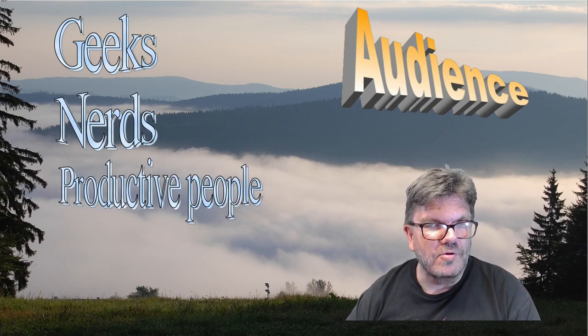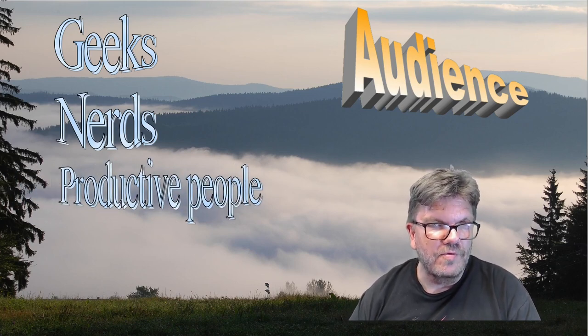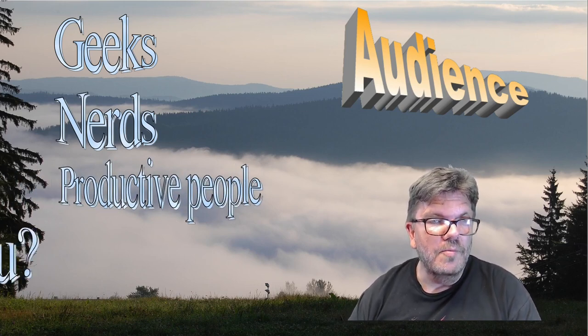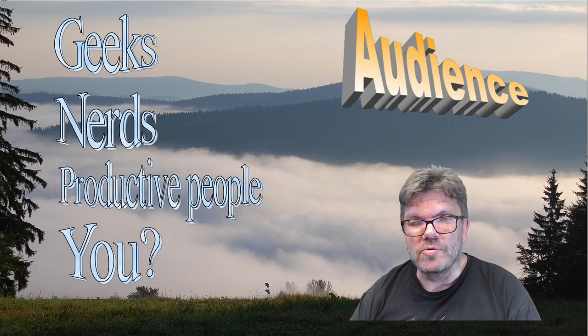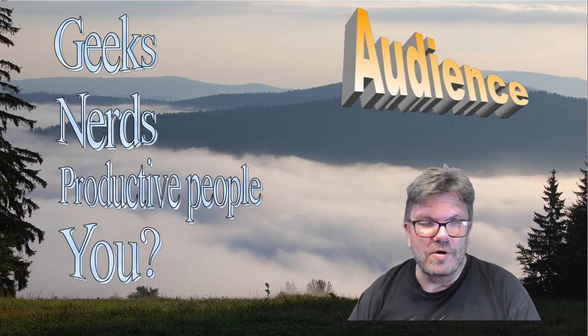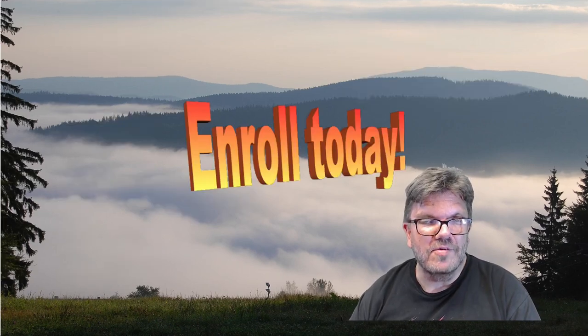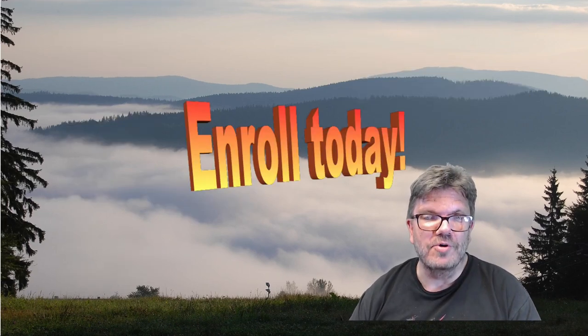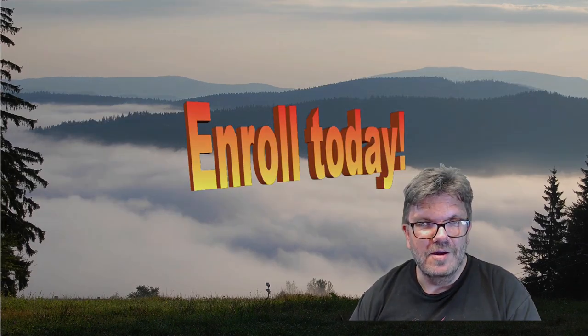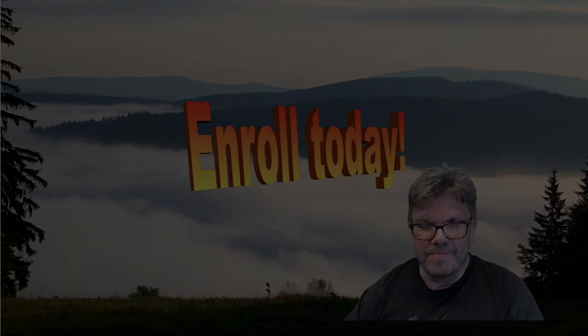Or maybe it's you. So don't hesitate and enroll today. Thank you!